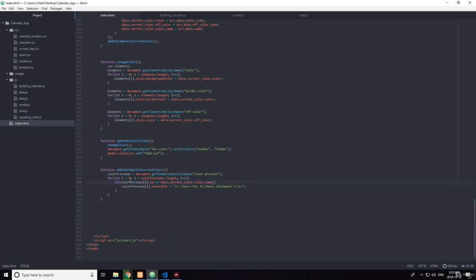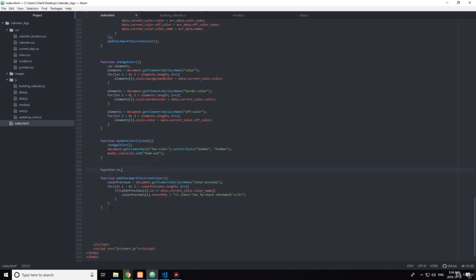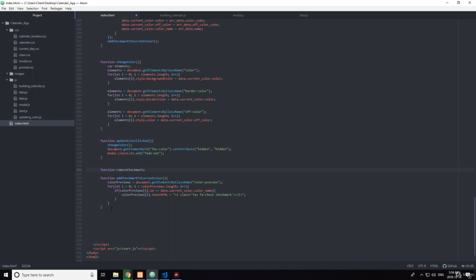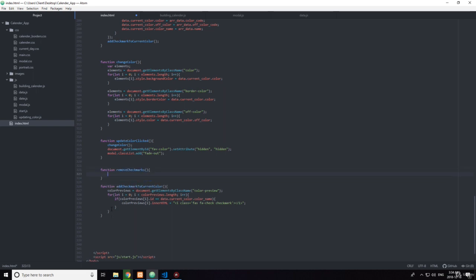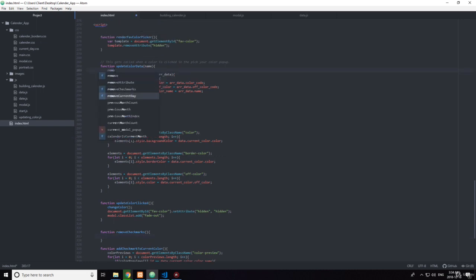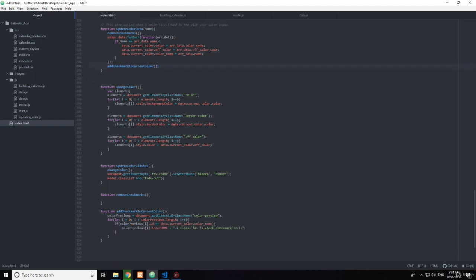So let's go down here and create a function. Let's do it above it. Function removeCheckmarks. And this should be called at the beginning here. So when a color gets clicked, it will first remove all checkmarks, and then at the end it will add checkmarks.